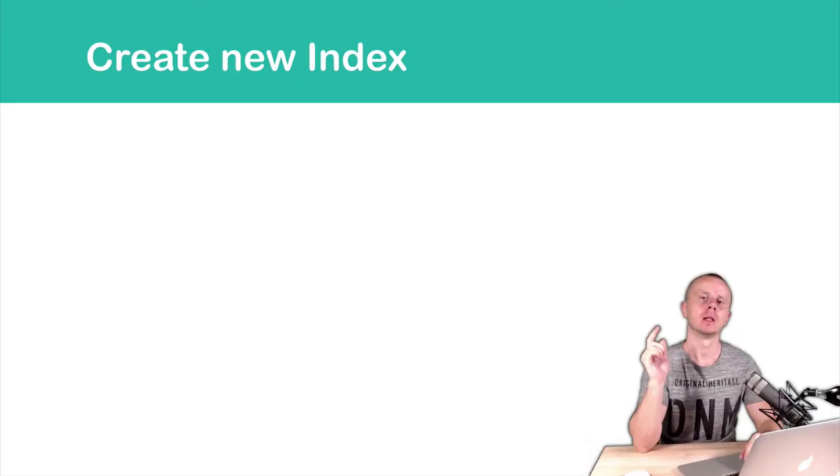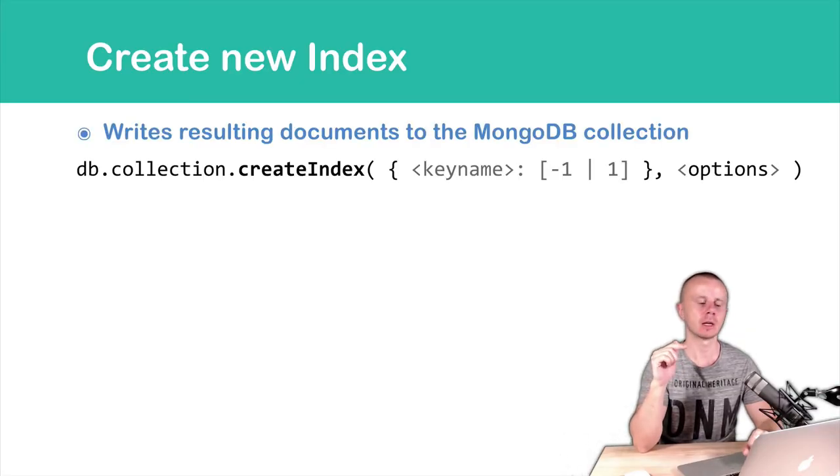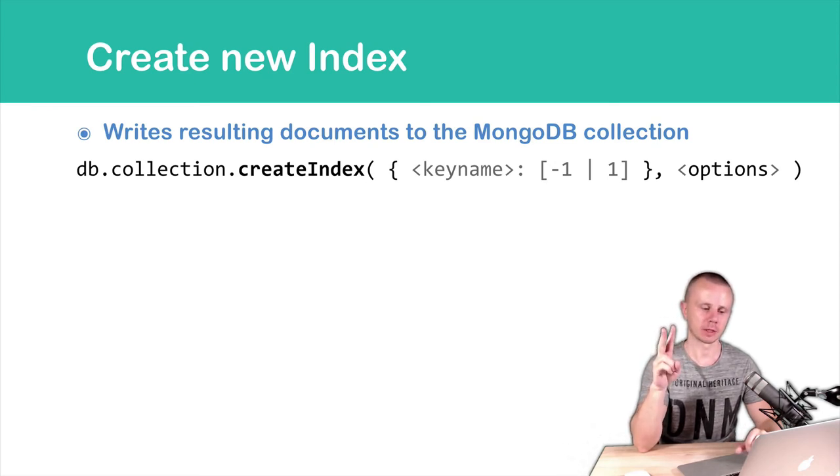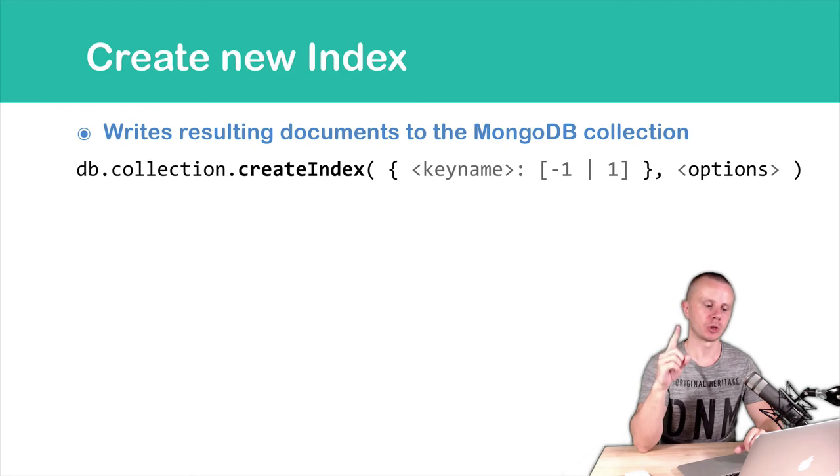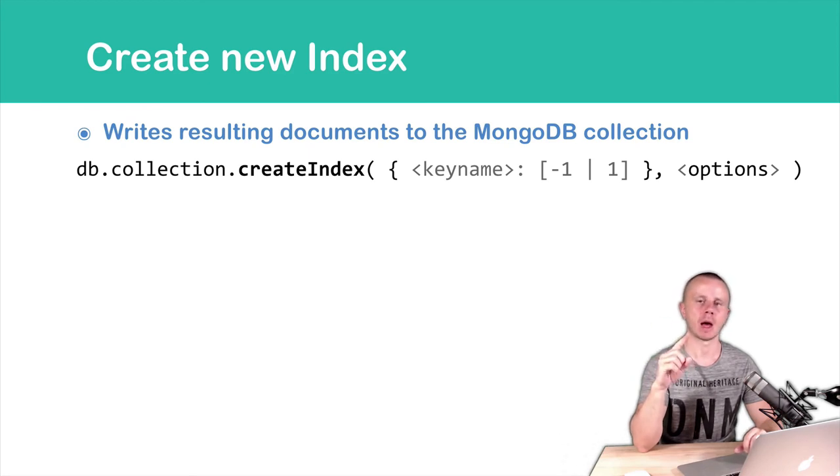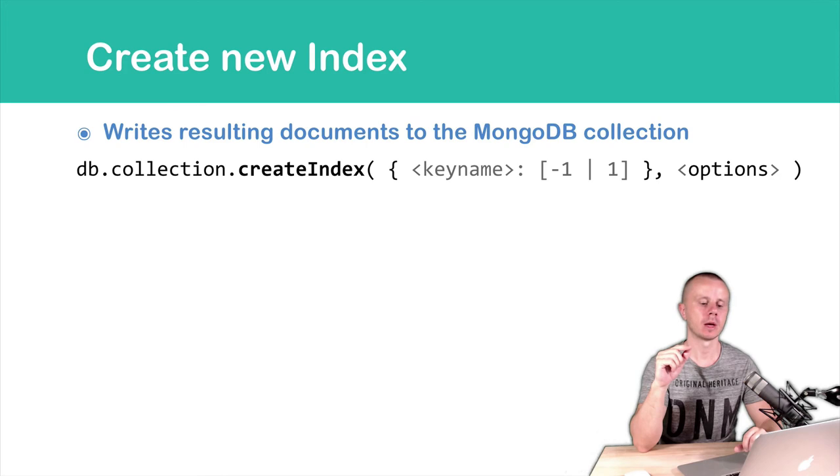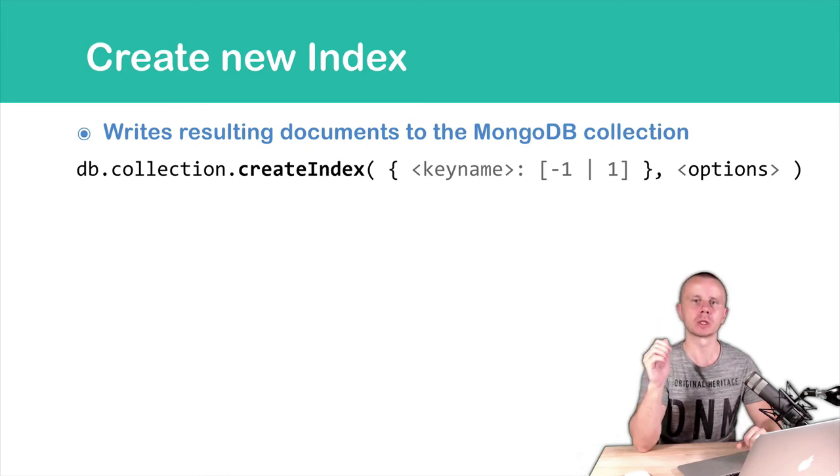Let's look at the syntax. db.collection, then createIndex, and then two arguments. The first argument is an object with key name and sort order, one or minus one, and the next argument, options, is optional.